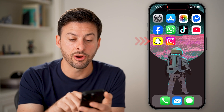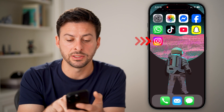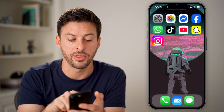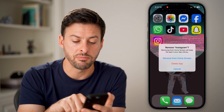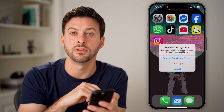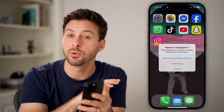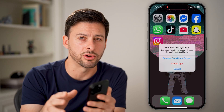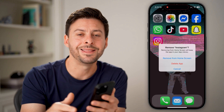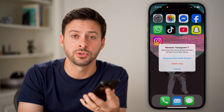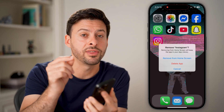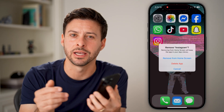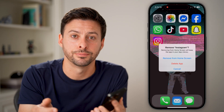All you need to do is tap and hold on that specific app, hit Remove App, and then delete it so it's no longer on your phone. And they can't access it in the App Store to download it again without that Screen Time passcode.